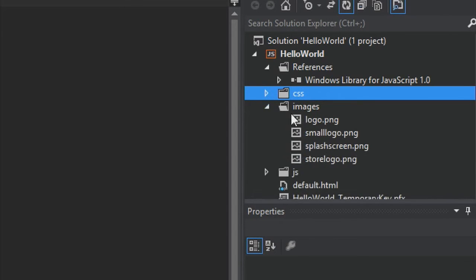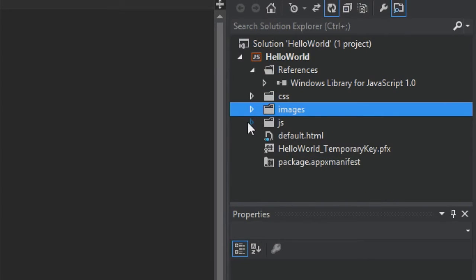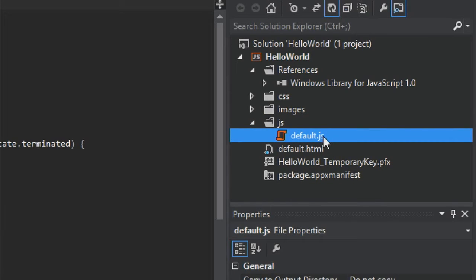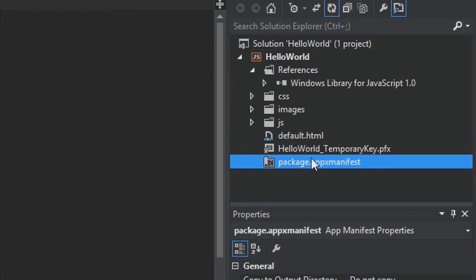The project also includes a series of images represented in different ways. The logo and small logo images are displayed on your start screen, while the store logo PNG represents your app in the Windows Store. The splash screen PNG is shown when your app starts. It also includes a JS folder with default.js, a default.html page, and finally package.appxmanifest — a manifest file that describes your app including its name, description, title, start page, splash screen, and all the images, and lists all files your app contains. These files are essential to all Windows Store apps using JavaScript.